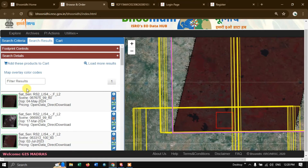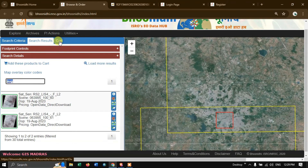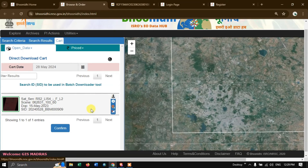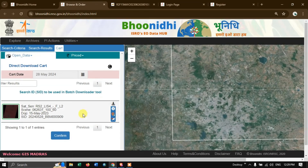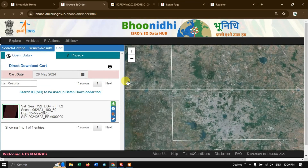Go to the top. You can also filter — for example, if you want images from August, type in August and the related data will come up. You can also search by ID number. The next option is cart. You can see the download option here. Confirm the cart to activate the download. The cart has been confirmed. If any products are tagged as delayed download, they will be ready in 2 to 24 hours. Now we can download the image by clicking it.